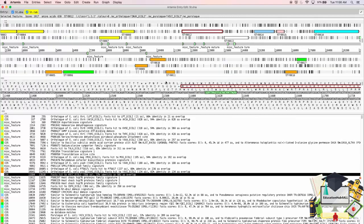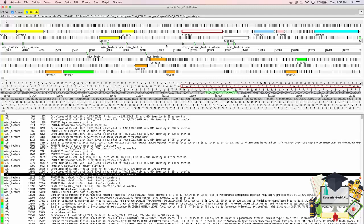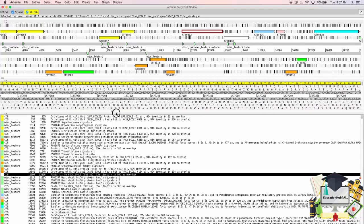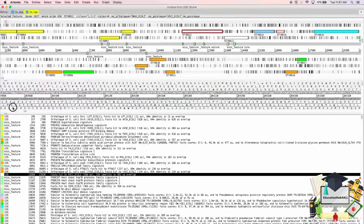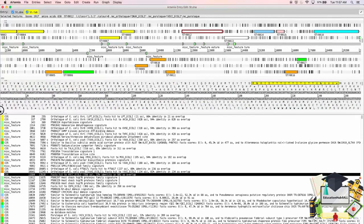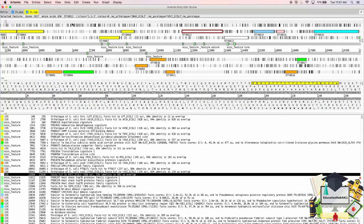There are several primary ways of navigating around Artemis. We can use the horizontal scroll bars, or select menu items.